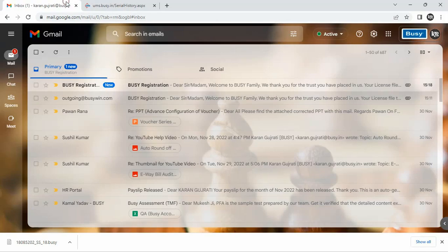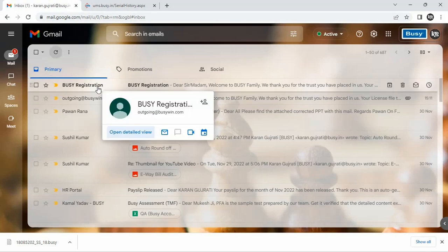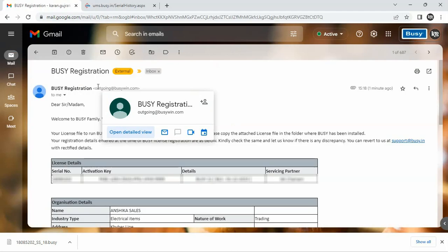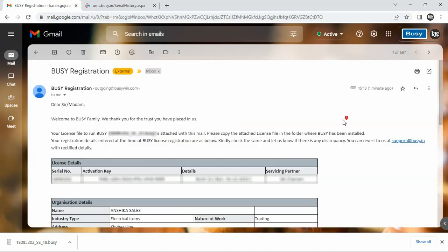After doing so, you will receive an email on your registered email ID having an attachment.